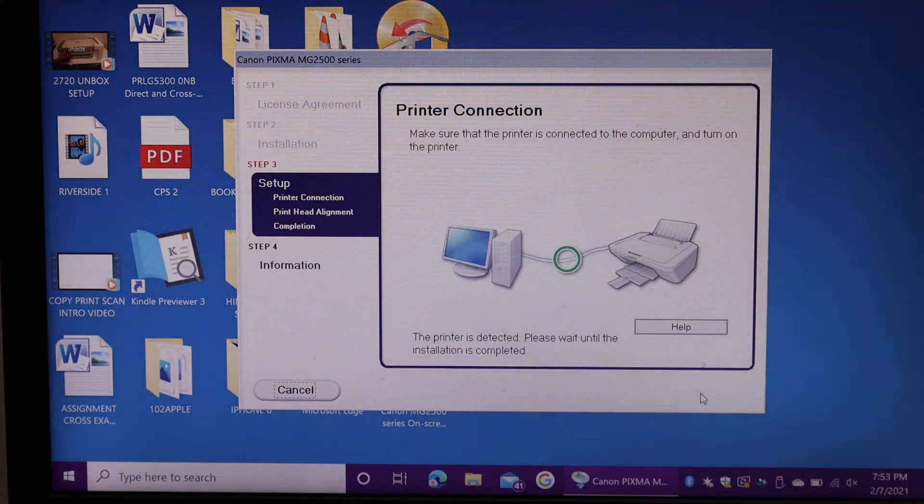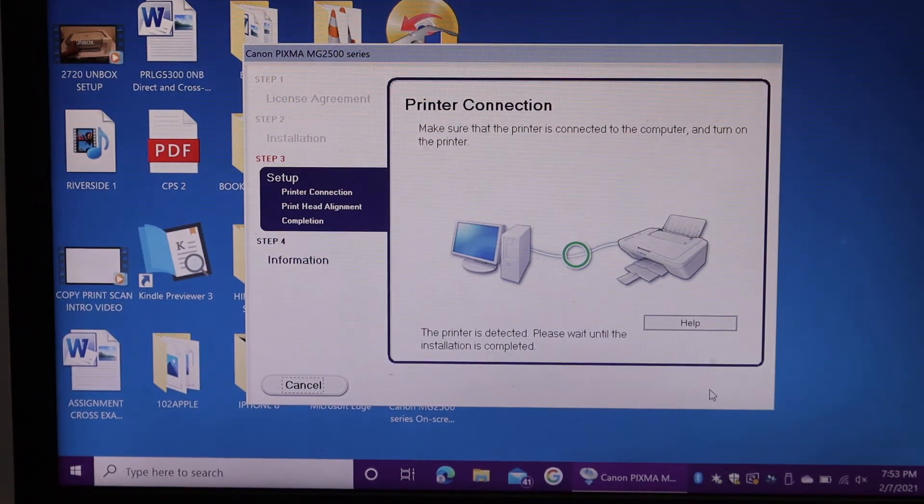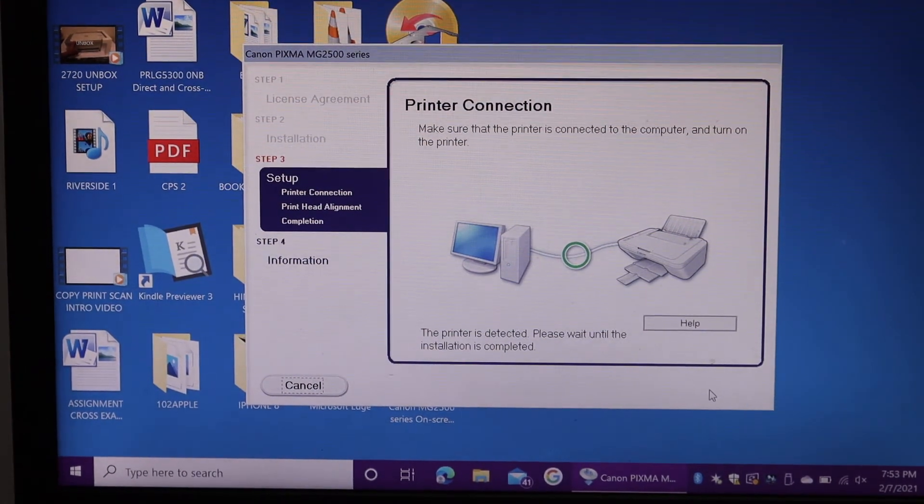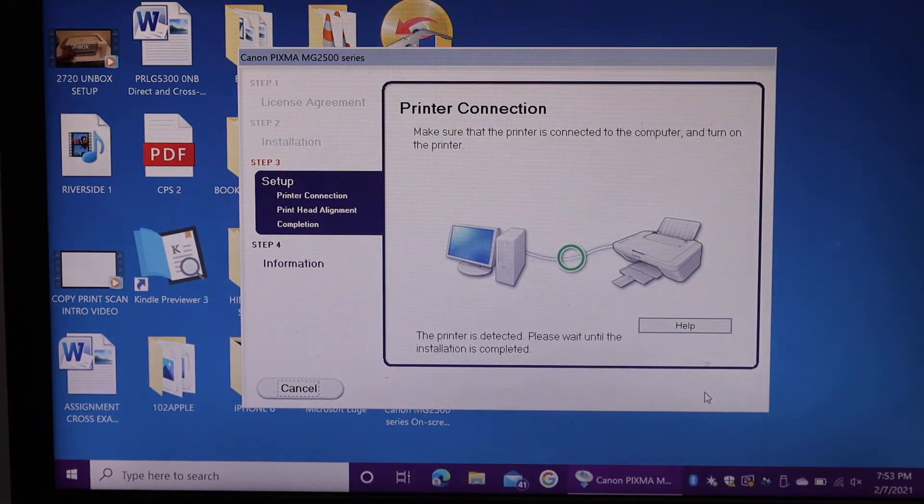Here we can see it says about the printer connection. So we have to connect the printer using the USB cable.